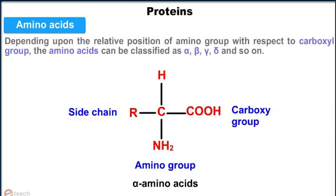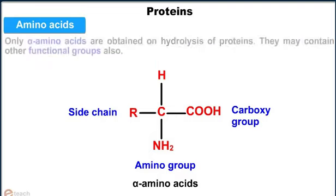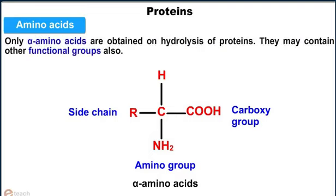Depending upon the relative position of the amino group with respect to the carboxyl group, amino acids can be classified as alpha, beta, gamma, delta and so on. Only alpha amino acids are obtained on hydrolysis of proteins. They may contain other functional groups also.